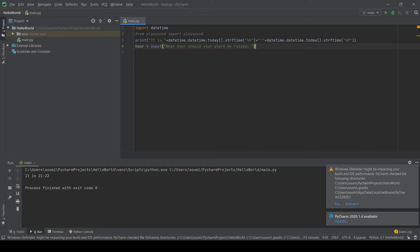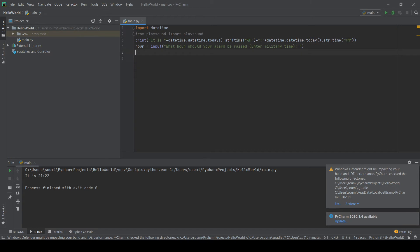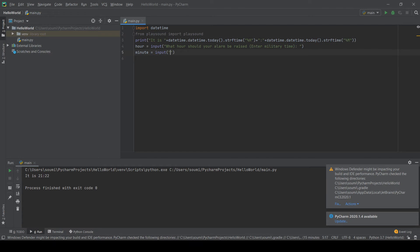So what hour should your alarm be raised? And I'll do enter military time, which is just your 1 to 24 hours. And then you can do minute equals input. What minute should your alarm be raised?